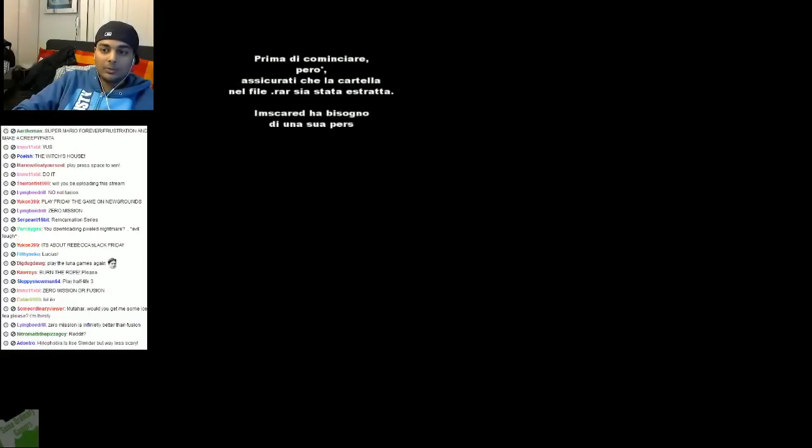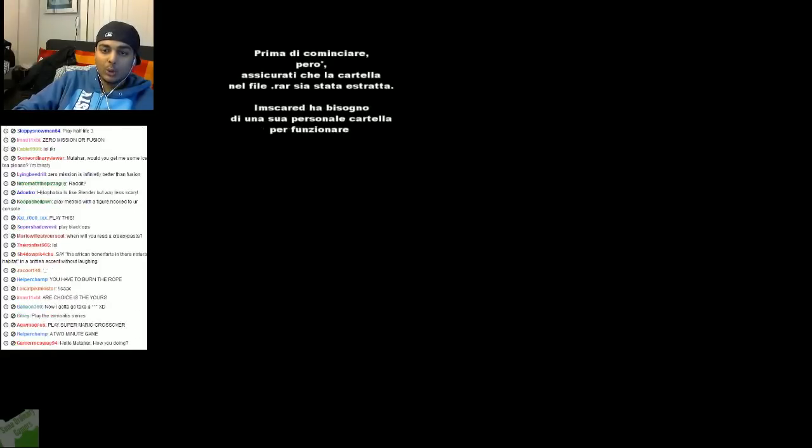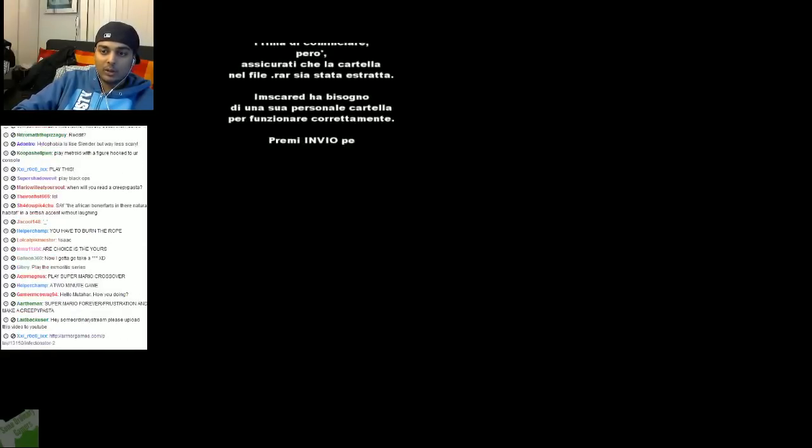Okay, I'm scared. How... Bissogno de Una Sufors... Okay, whatever, I can't understand it.